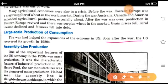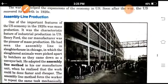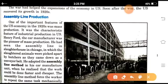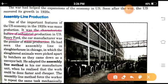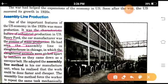Soon after the war, one of the important features of the U.S. economy in 1920 was mass production. It was a characteristic feature of industrial production in the U.S. Henry Ford, the car manufacturer, was the pioneer of mass production. He had seen the assembly line method in a slaughterhouse in Chicago, in which the slaughtered animals were picked apart by butchers as they came down a conveyor belt. He adopted the assembly line method.